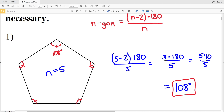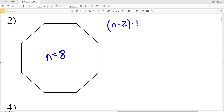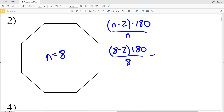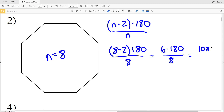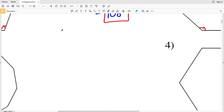For number two, our number of sides is 1, 2, 3, 4, 5, 6, 7, 8 — so the number of sides is 8 and this is an octagon. Plugging 8 in: 8 minus 2 times 180 divided by 8. 8 minus 2 is 6, so 6 times 180 equals 1080, divided by 8, gives us 135 degrees. Note that the number of angles equals the number of sides, so a regular octagon has eight congruent angles, each equaling 135 degrees.